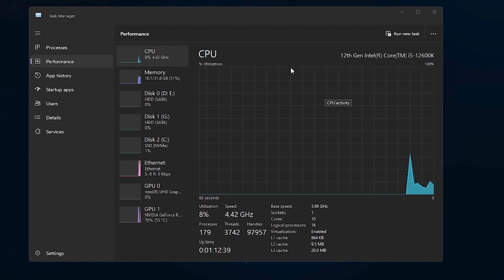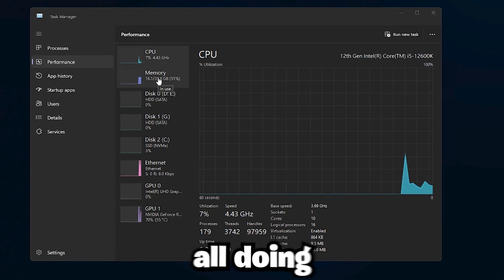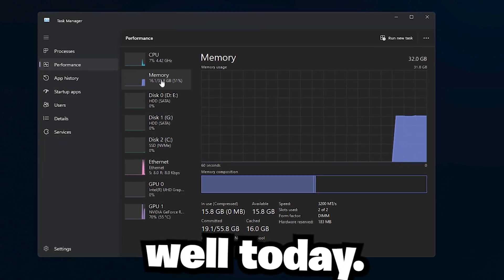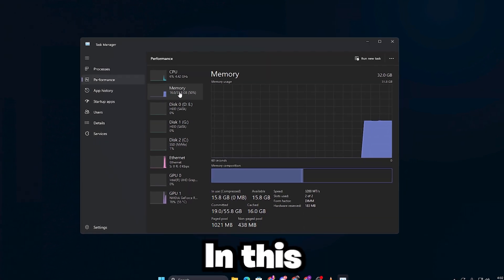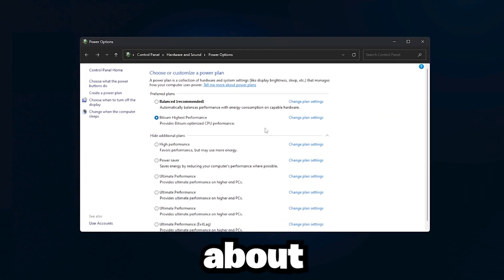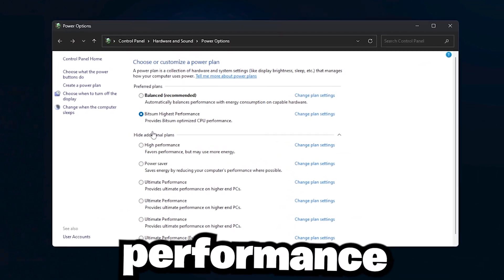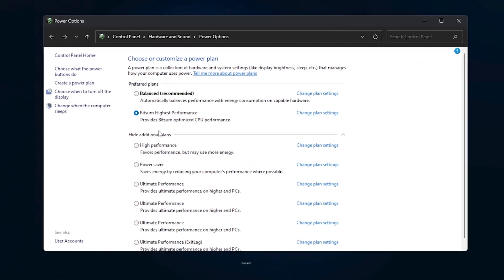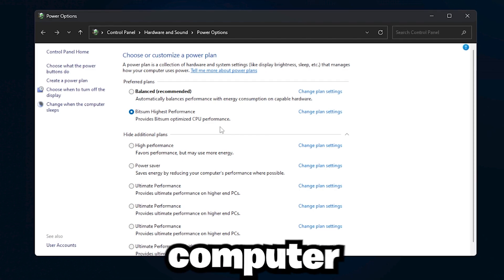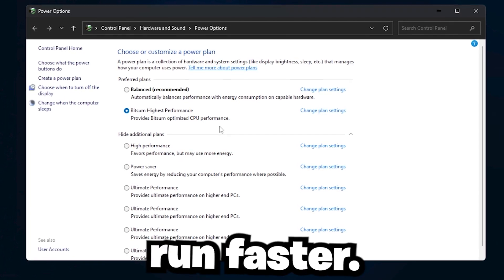Hello everyone! I hope you're all doing well today. In this video, we're going to talk about how to boost your processor performance and make your entire computer run faster.